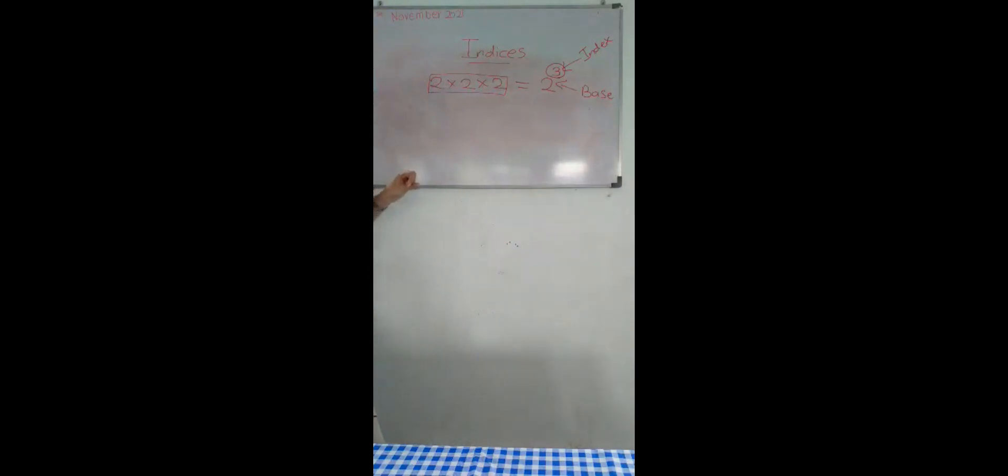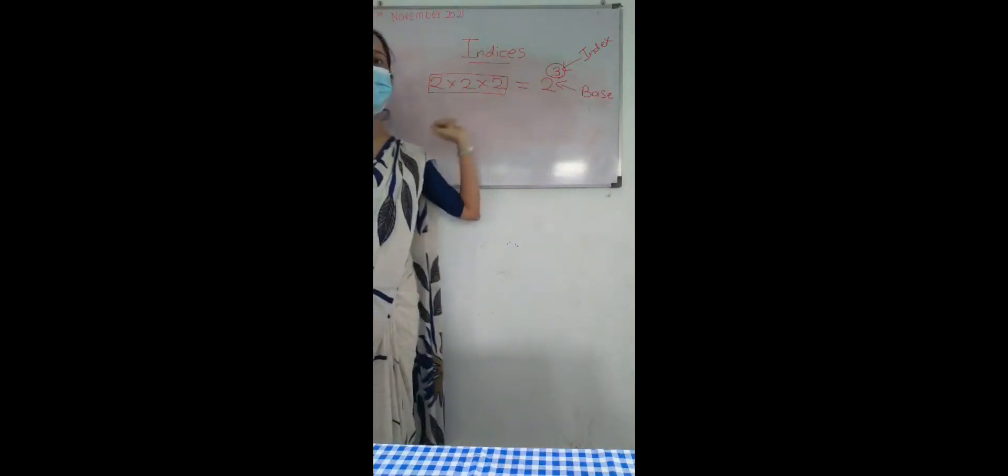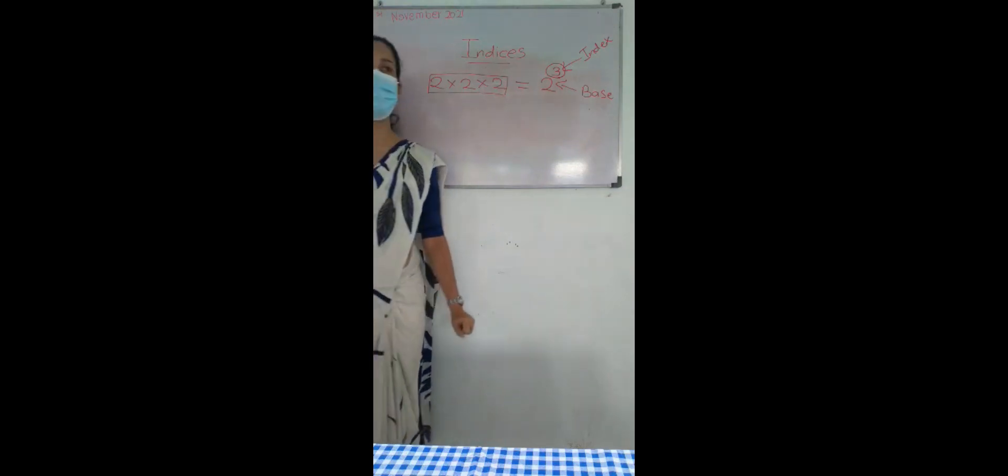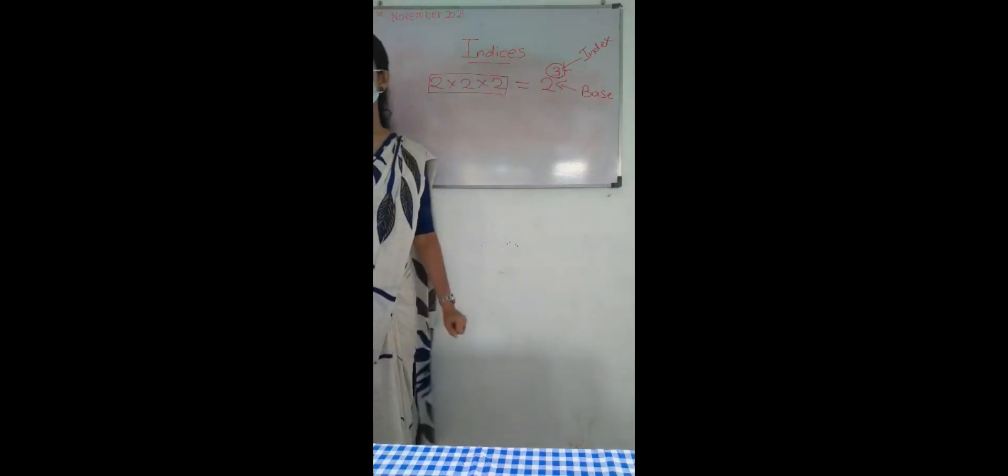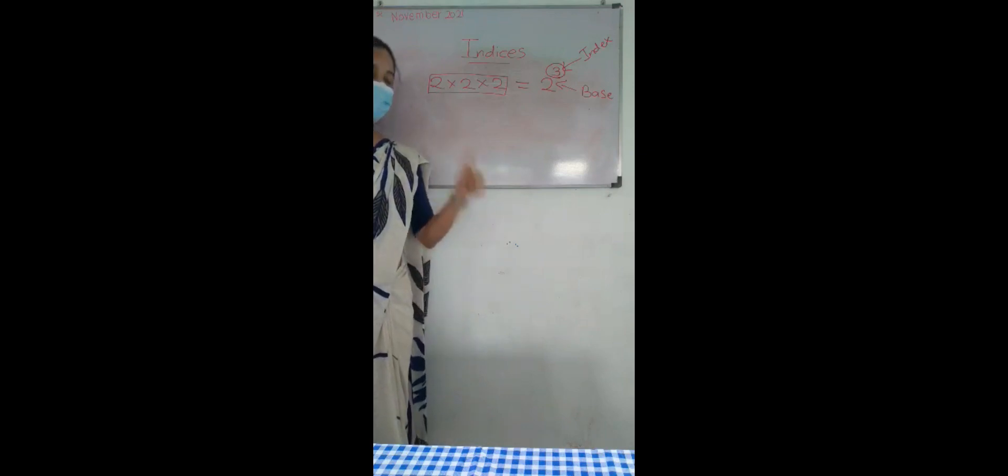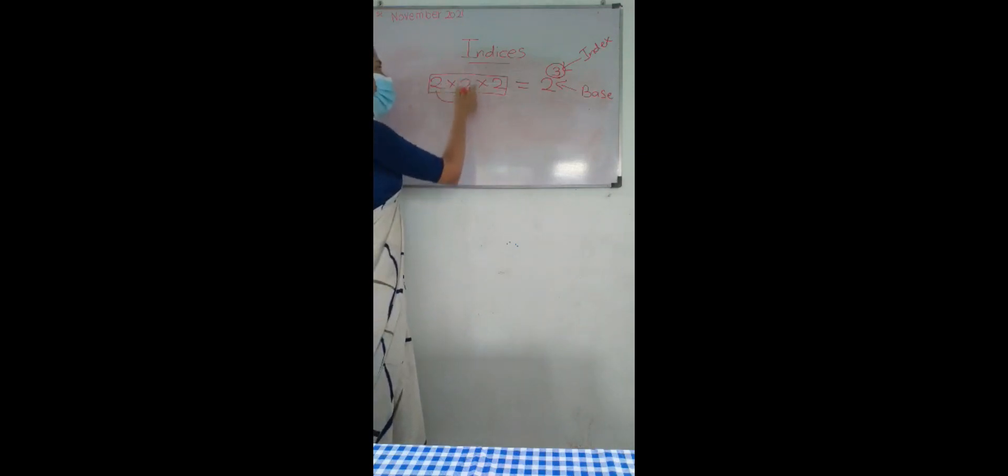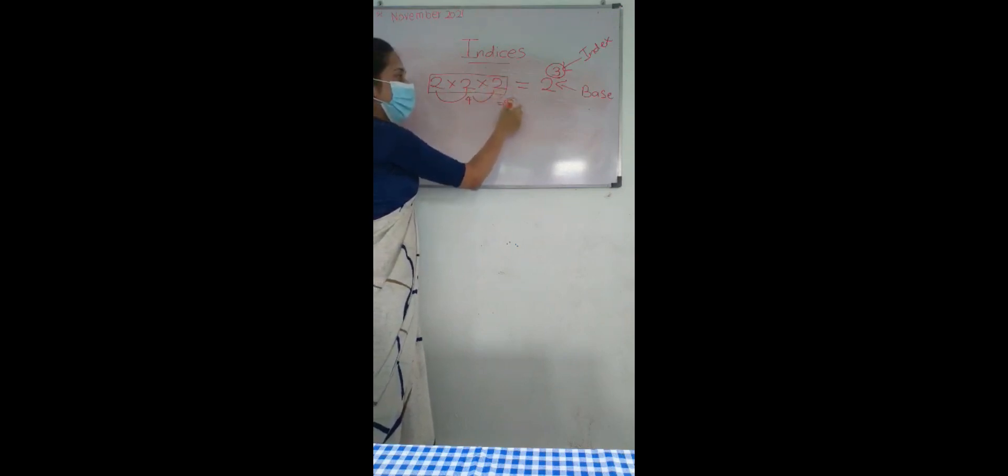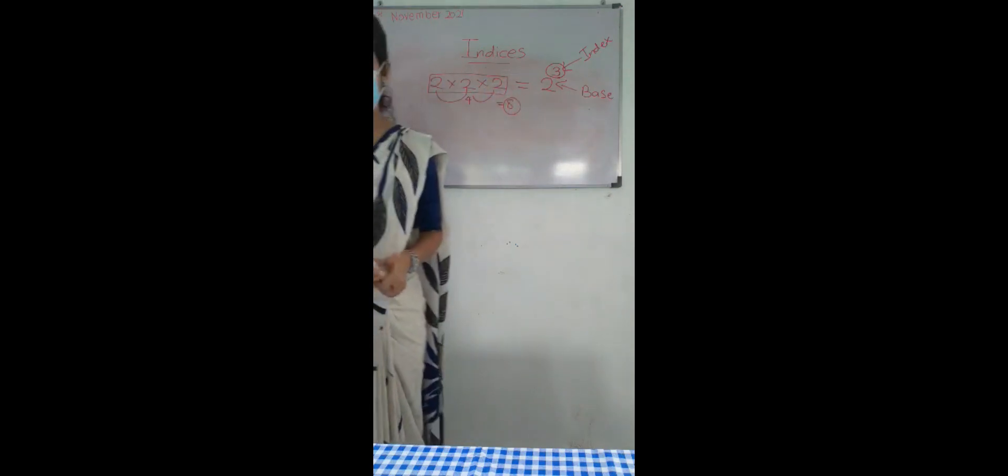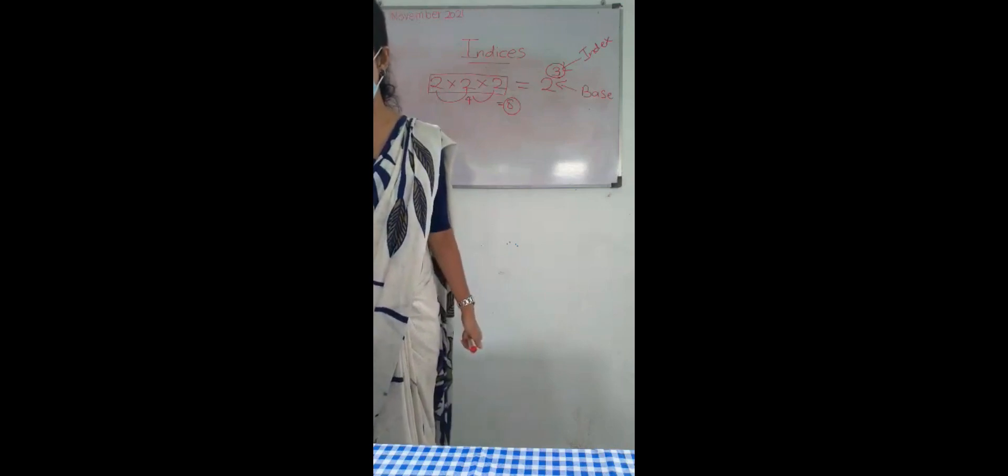Now, how to find the value for this one? We have to multiply, isn't it? 2 times 2 is 4, 4 times 2 is 8. So let's take another one.